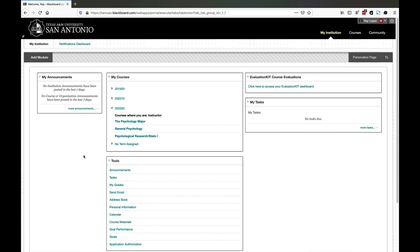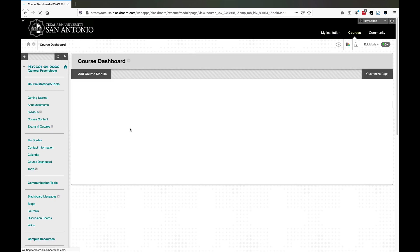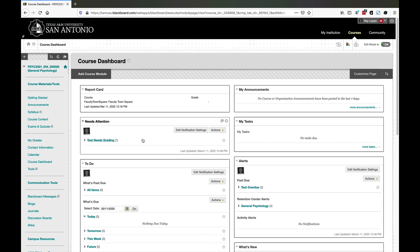Once you're in, you'll see the familiar opening screen with all the courses that you're teaching. Go ahead and select the course that you want to deliver the lecture in. The example I'm going to select here is for my general psychology course that I'm teaching this semester.